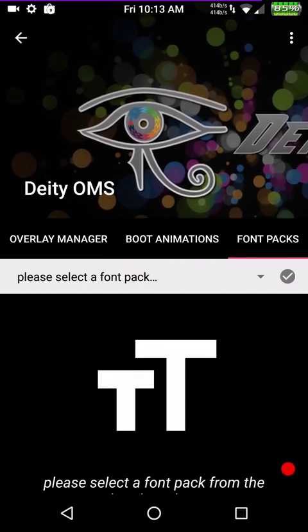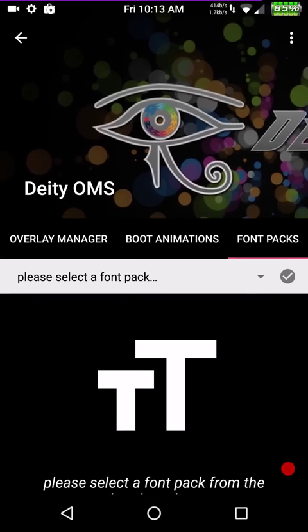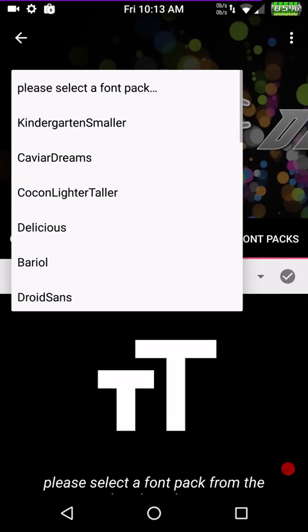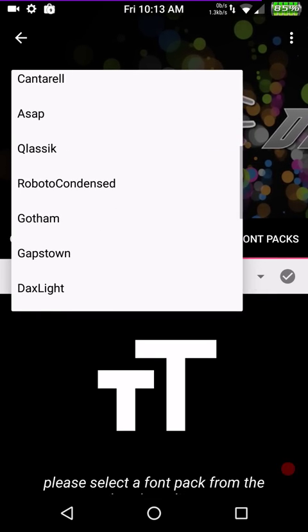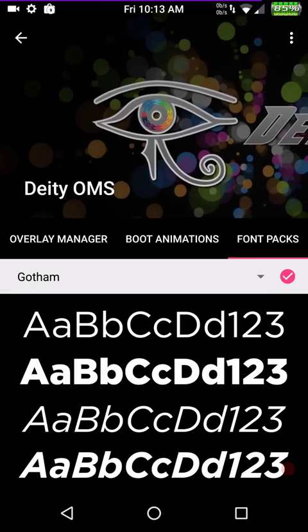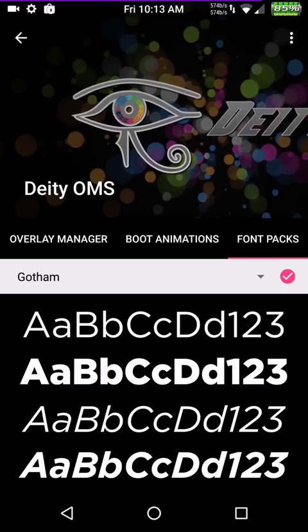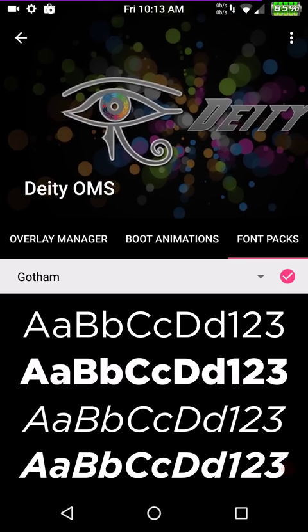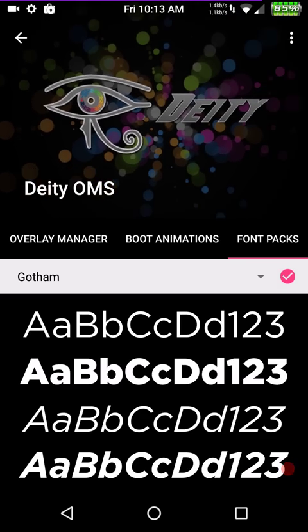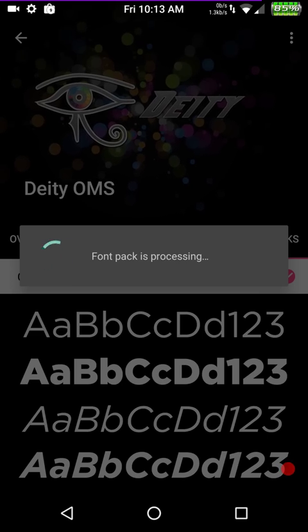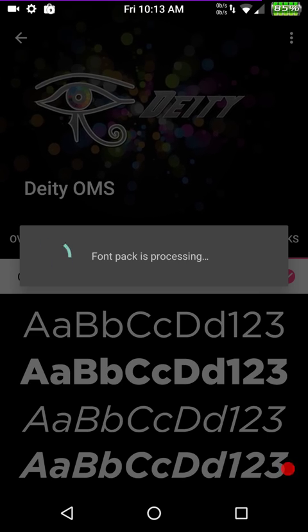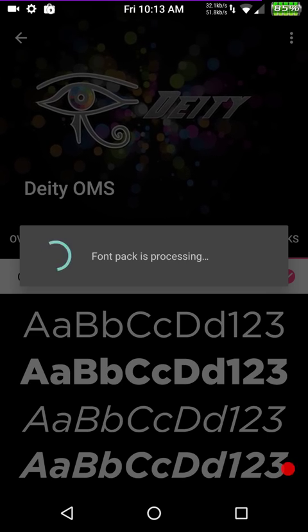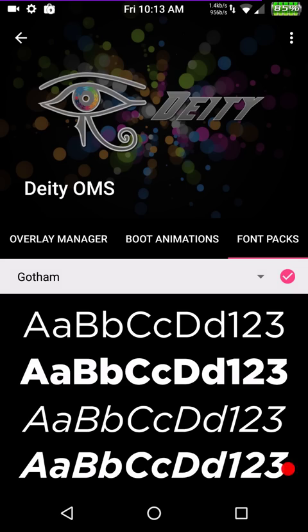Font pack, same way. You just click on the drop down. Pick the font pack you want. Hit the apply. Hit that little check mark there. And it is going to apply that font pack throughout.